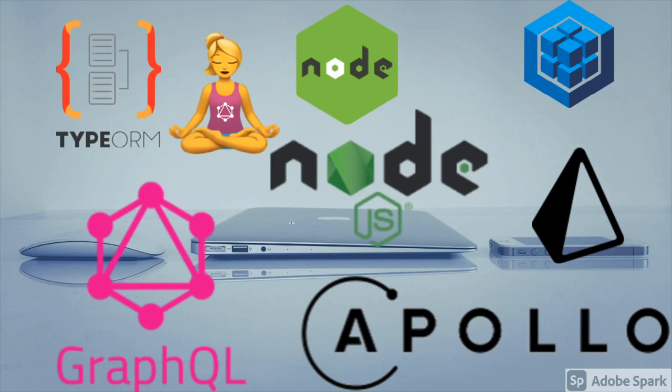We are going to start with very basics, intermediate, and advanced topics. We will talk about GraphQL with Prisma, GraphQL with SQLize, TypeORM, GraphQL with pagination, authentication, authorization, and testing GraphQL APIs. All these things we are going to cover in the whole series.